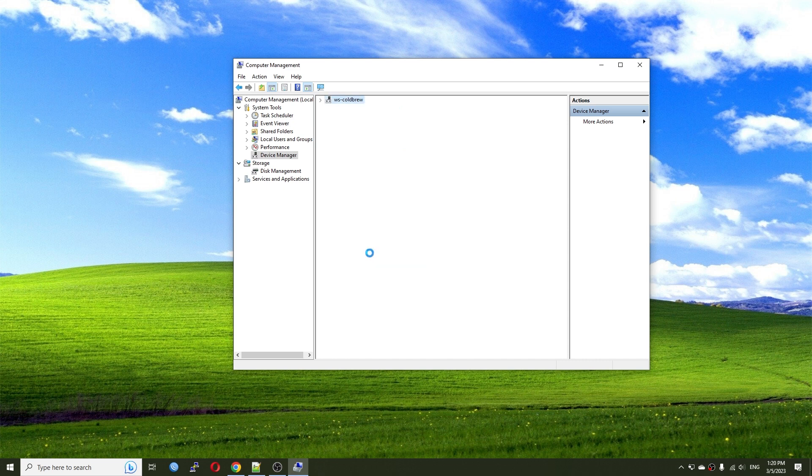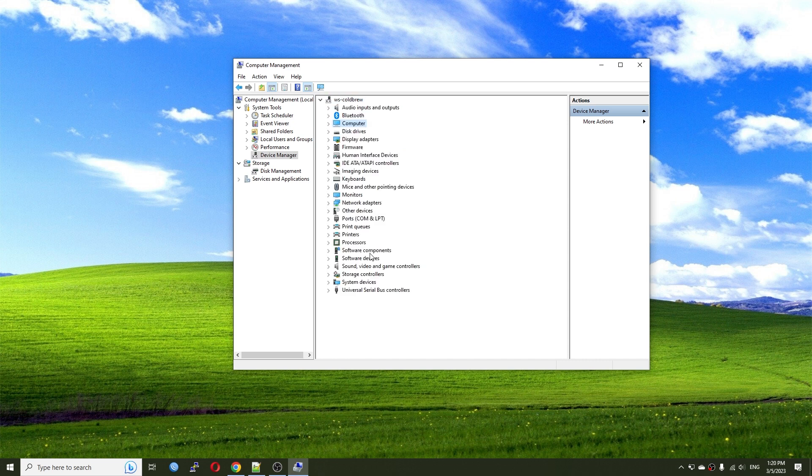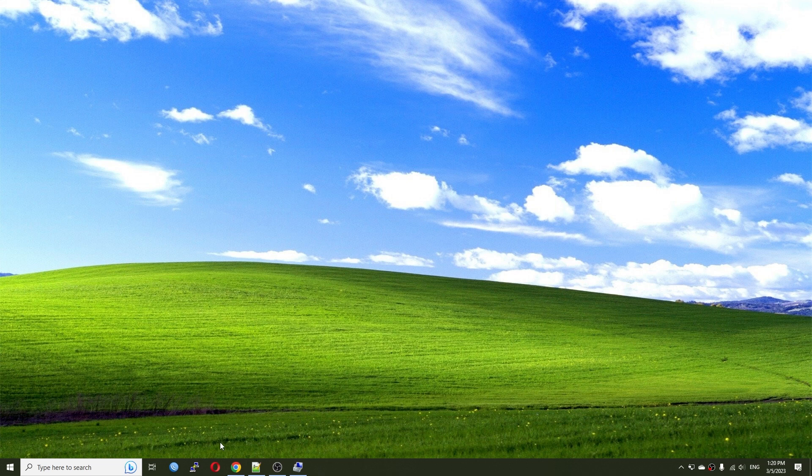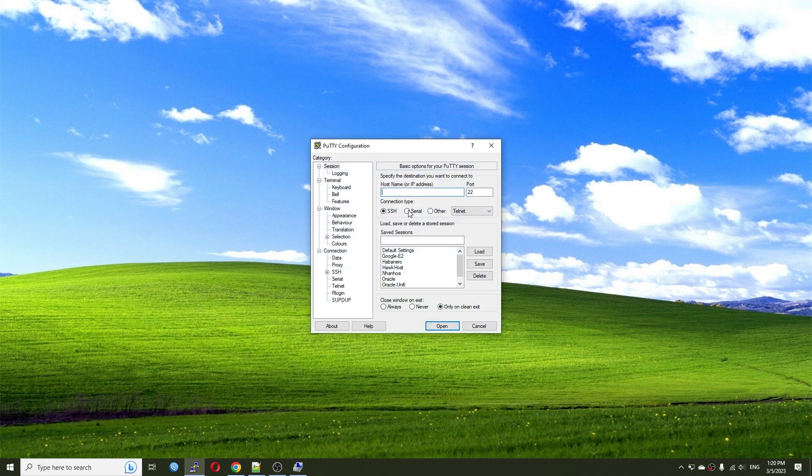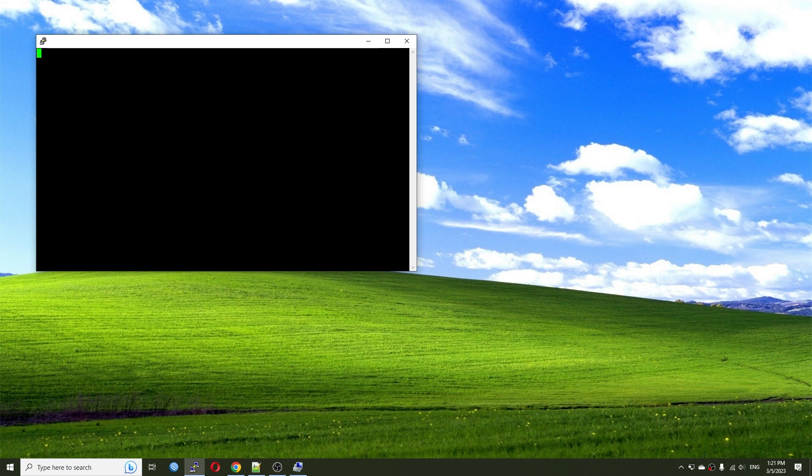So I have just disconnected and reconnected it. And right here, I see a USB serial CH340 on COM6. So let me open Putty and go to COM6. So at first, we're going to give a try with 115200. And let's see.